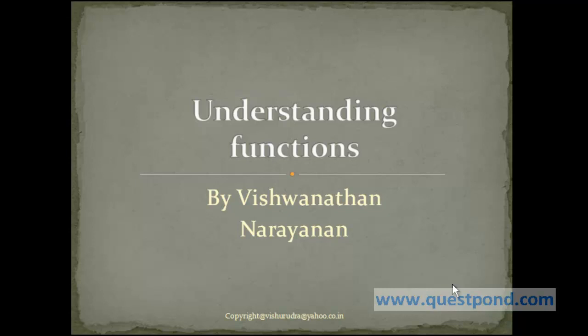While discussing classes, we said class consists of data and functions, and functions operate on data. In this tutorial, we will see more about functions.